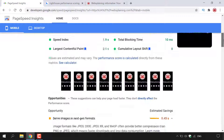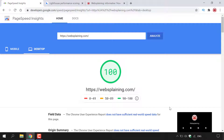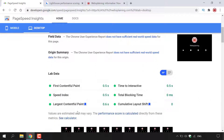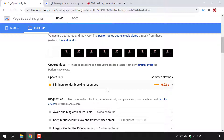Scrolling back to the top and clicking Desktop, you'll again be greeted with your performance score. In the bottom right you can see a small version of the desktop webpage. To the left you have field data and origin summary, and lab data which may differ slightly from the mobile score — so give adequate time to review both individually. Under Opportunities, there is one this time: 'Eliminate render-blocking resources,' saving 0.22 of a second.